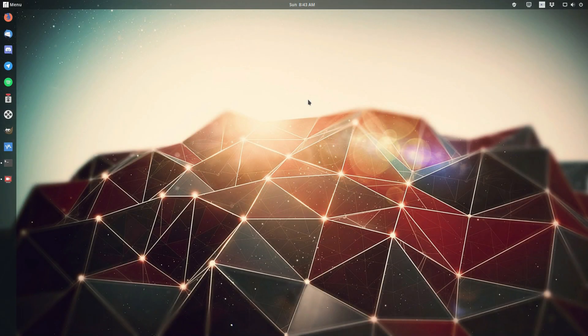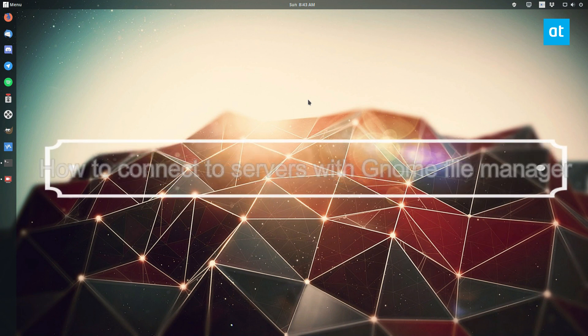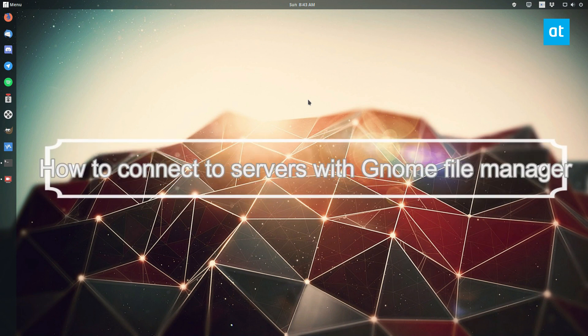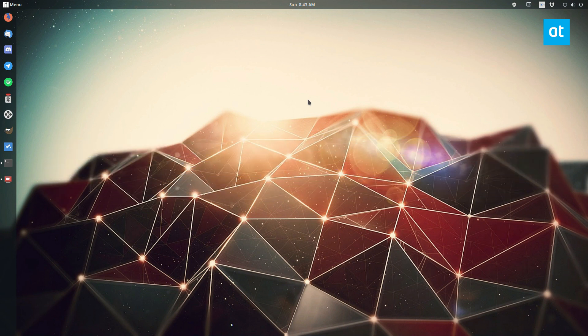Hello everyone, Derek here from Addictive Tips. In this video, I'm going to show you how to connect to servers and such with the GNOME file manager.